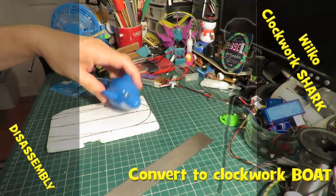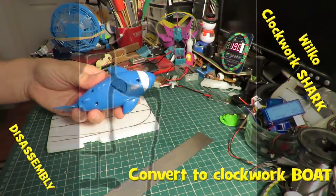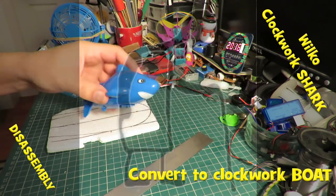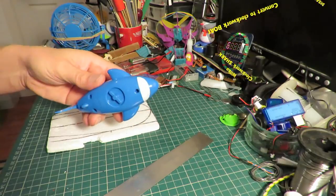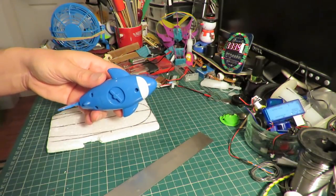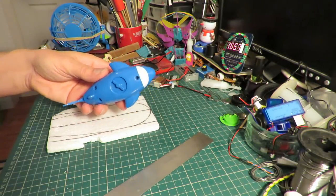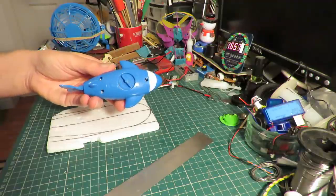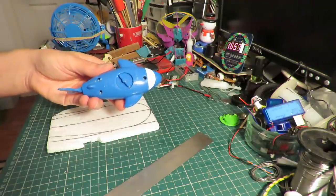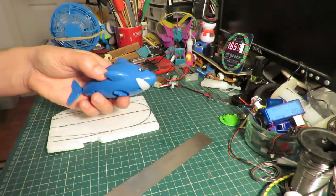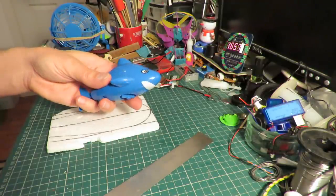Hi guys, I showed you this clockwork shark that I bought from Wilco for a pound and I said I was going to make it into a boat, or at least use the clockwork motor for a boat.